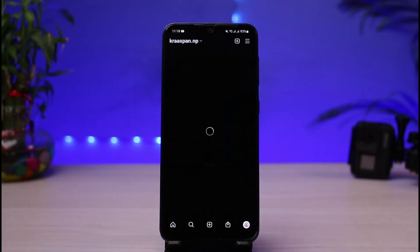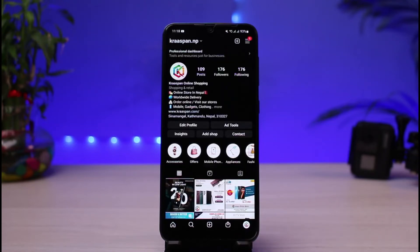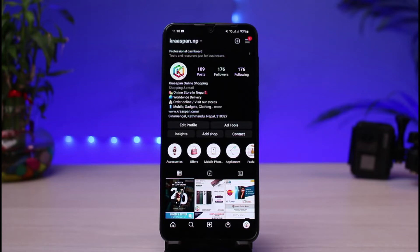In order to get verified on Instagram, there are a certain set of guidelines you need to follow. You need to have an established profile — you need to be a brand or an established person as a profile. There are some other things you need to follow, but there is no established follower threshold in order to get verified on Instagram.